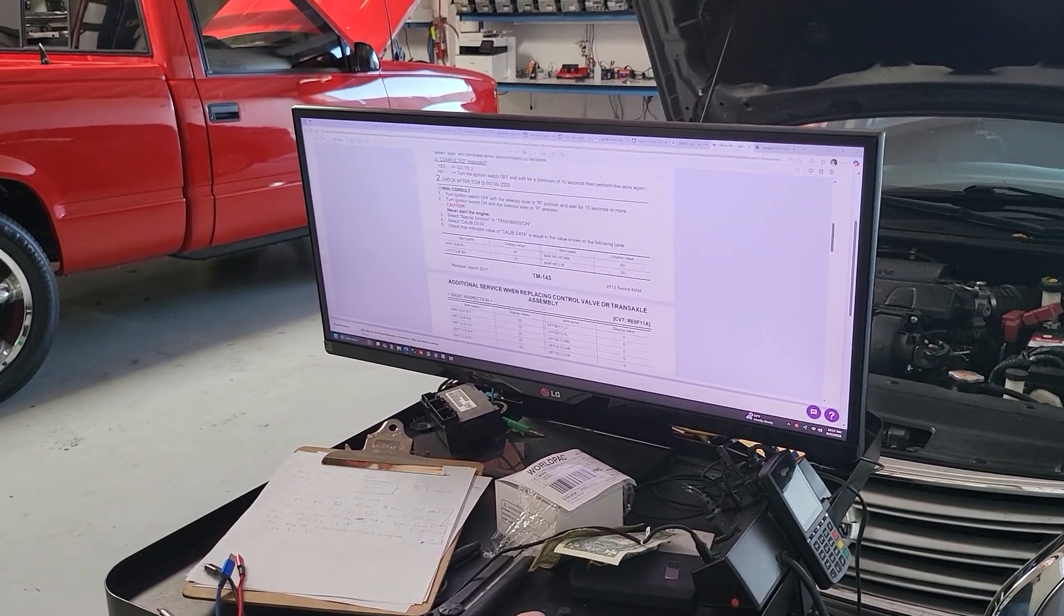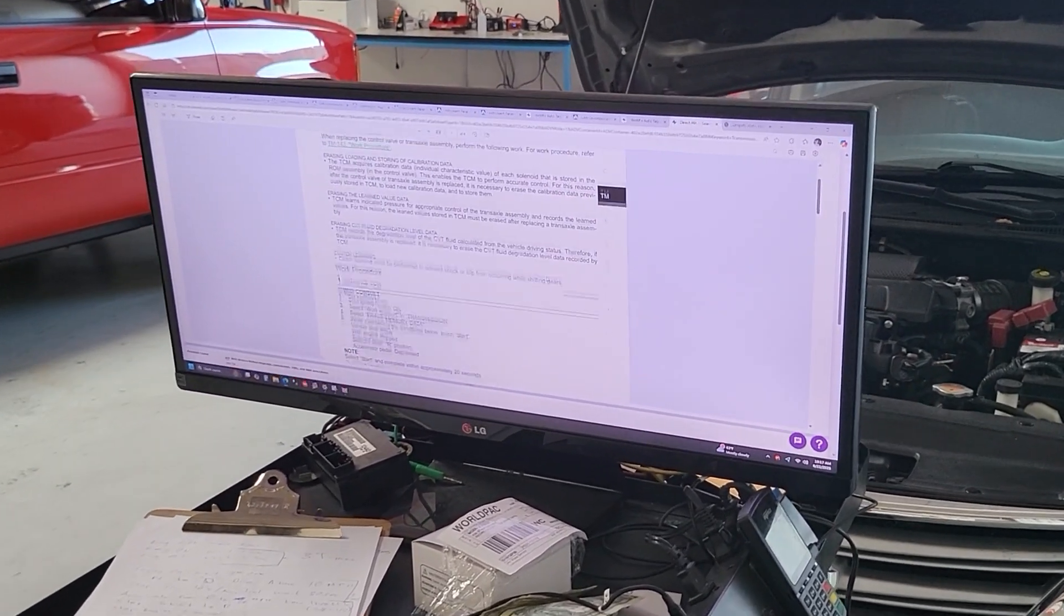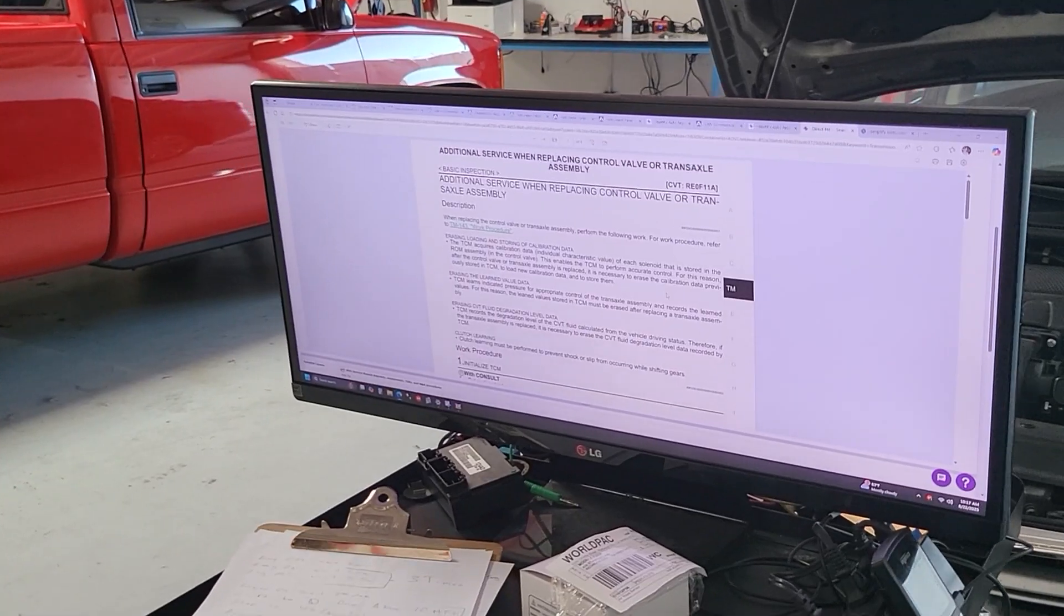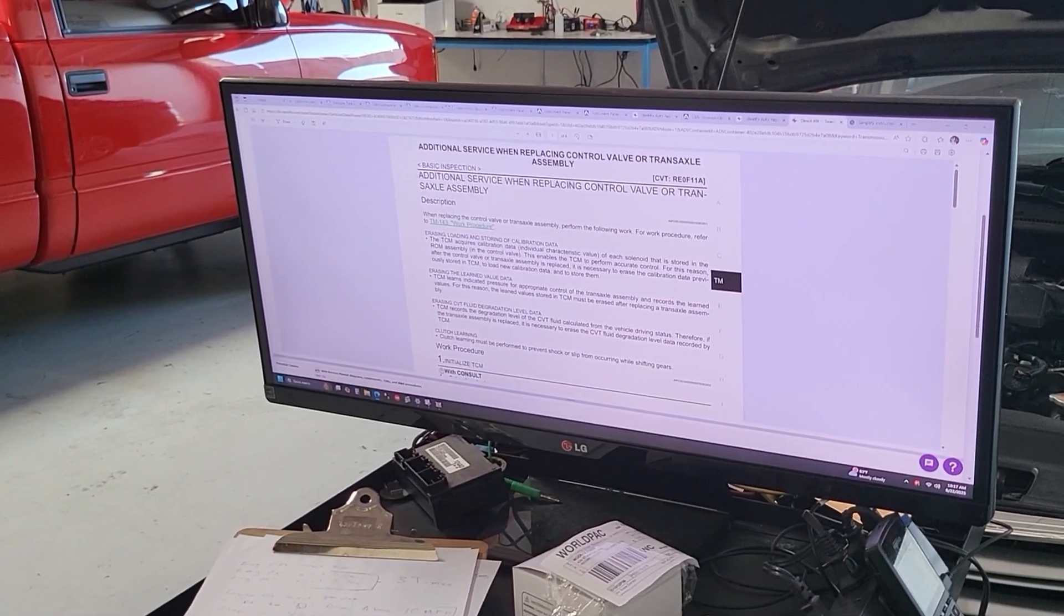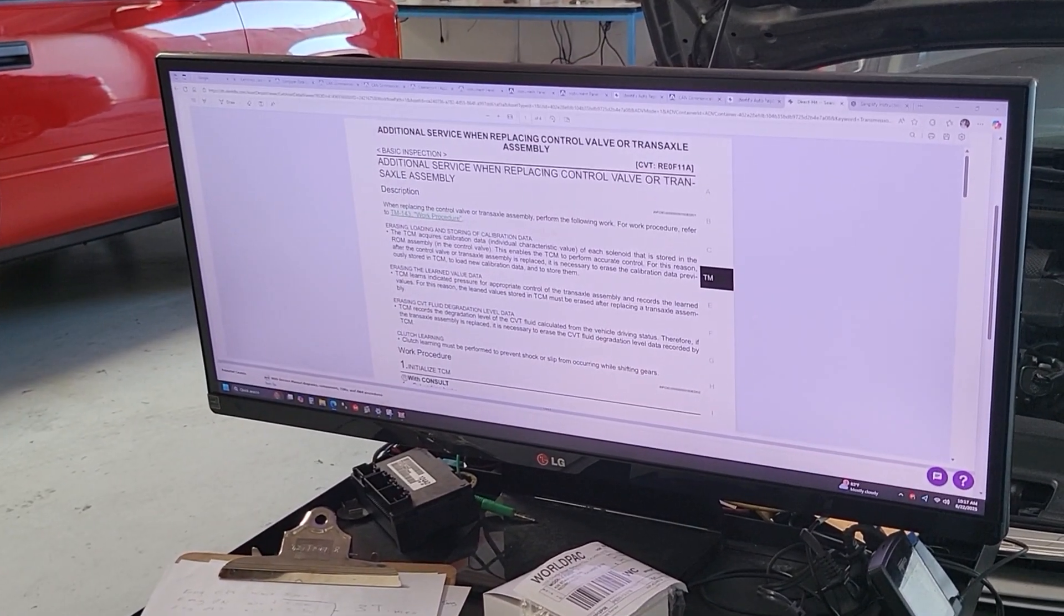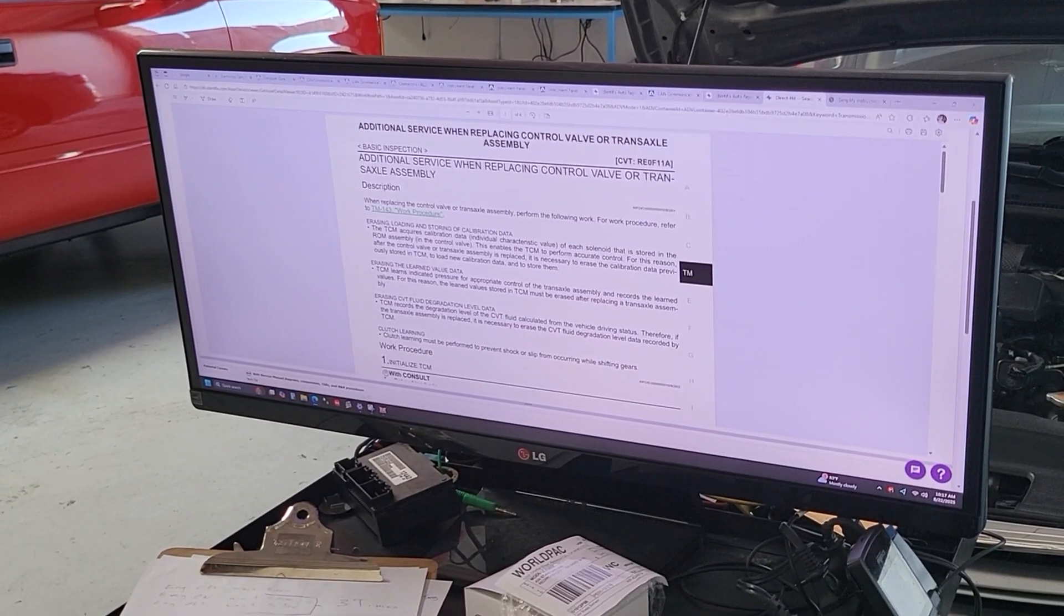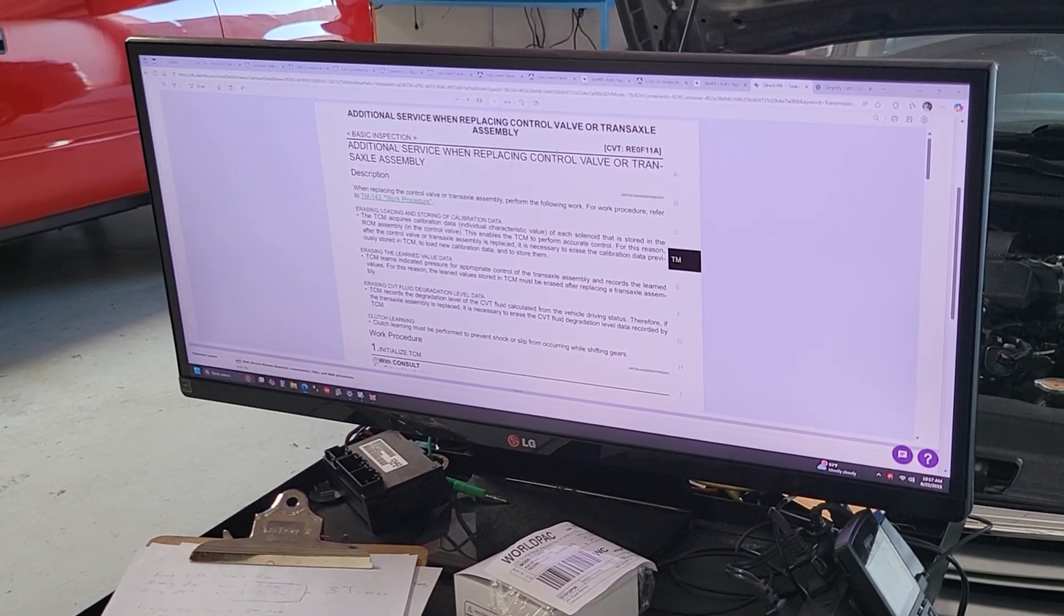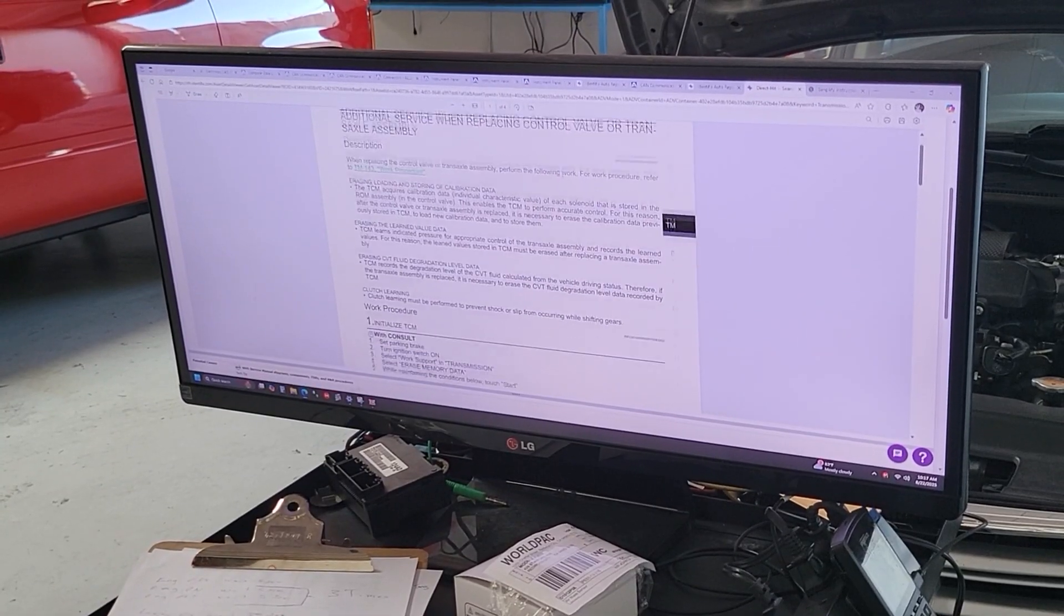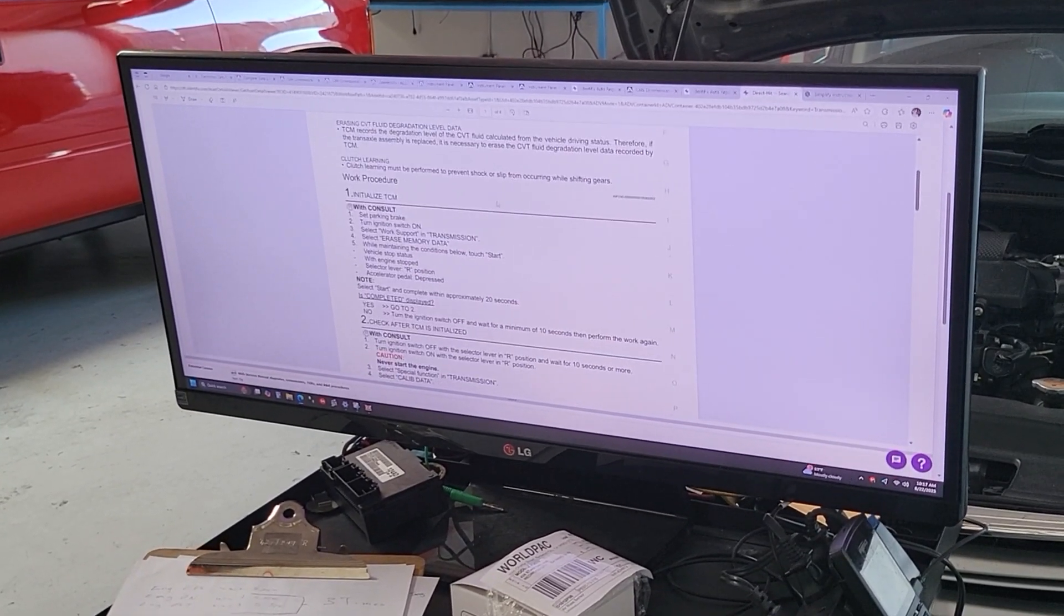I'm gonna do this video to tell you what you gotta do every time you replace a CVT transmission on this Nissan vehicle. This is a 2015 Nissan Sentra. So after you replace the transmission, you're gonna follow these instructions.